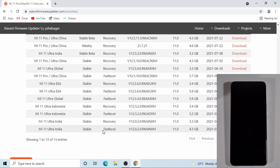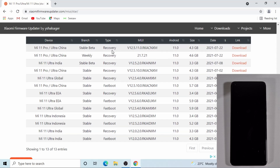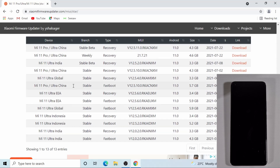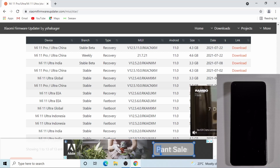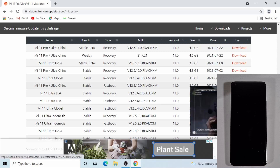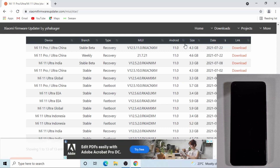When you scroll down, you have a list of different versions. What you need to do is find the fastboot version of the Chinese ROM. Just click on download and that will start downloading the ROM for you.